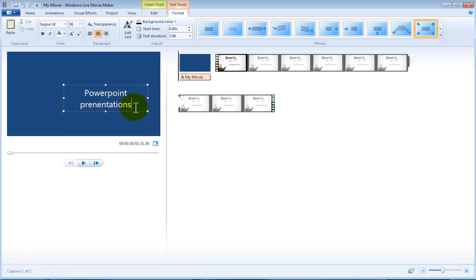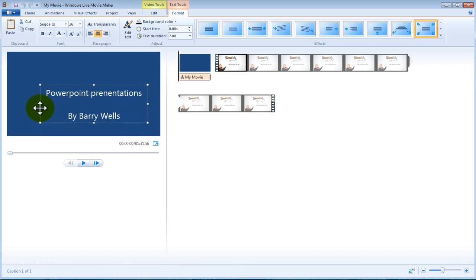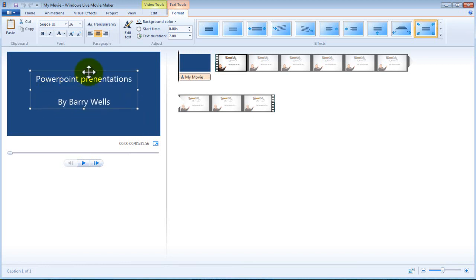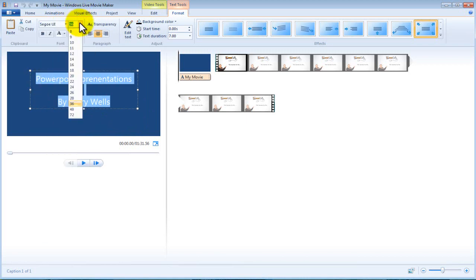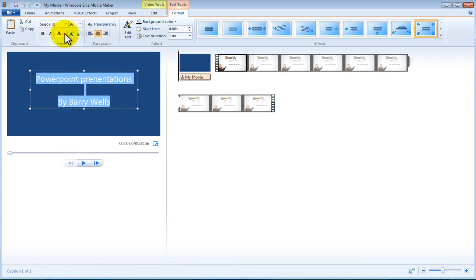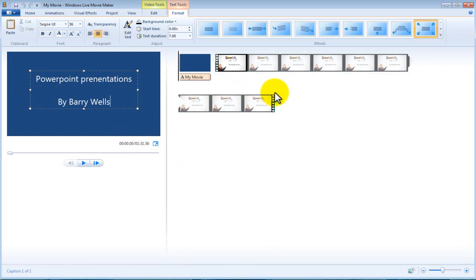So for example PowerPoint presentations. Obviously take a bit of time over it, get it looking pretty. You can change your font, highlight this, you can change your font, you can change the size, you can change the color. It's just like working on a Word document. You can change all of that. Let's say that's fine. You play about it a bit more obviously.